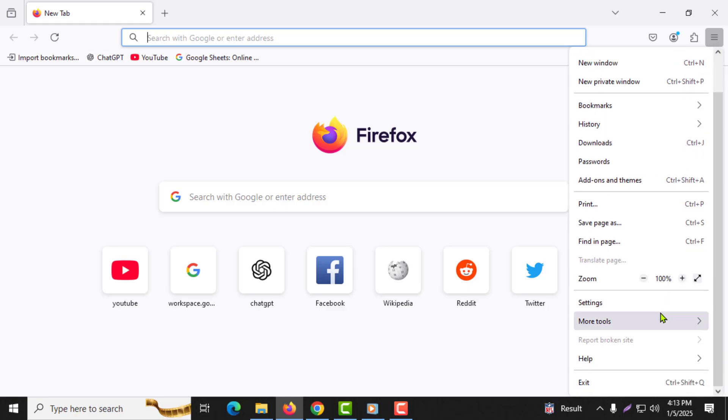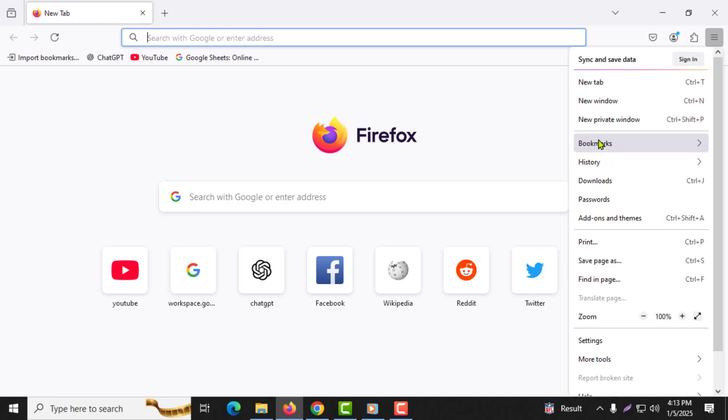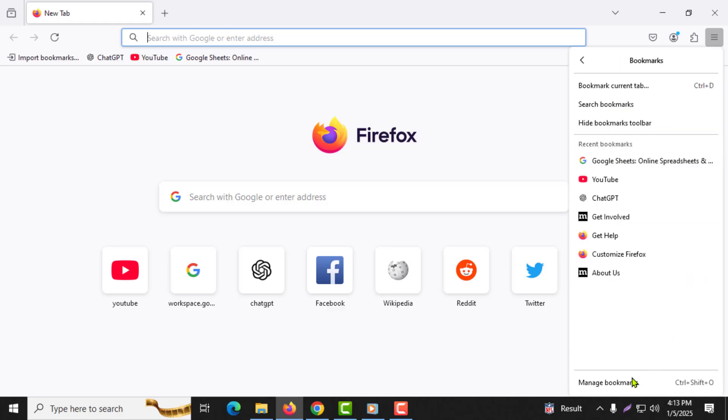Step 3. From the menu that appears, choose bookmarks. Step 4. Then select manage bookmarks.